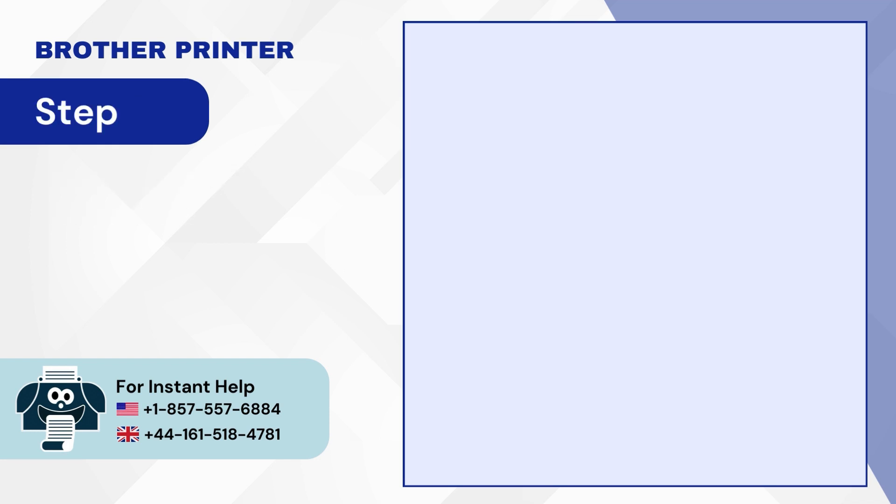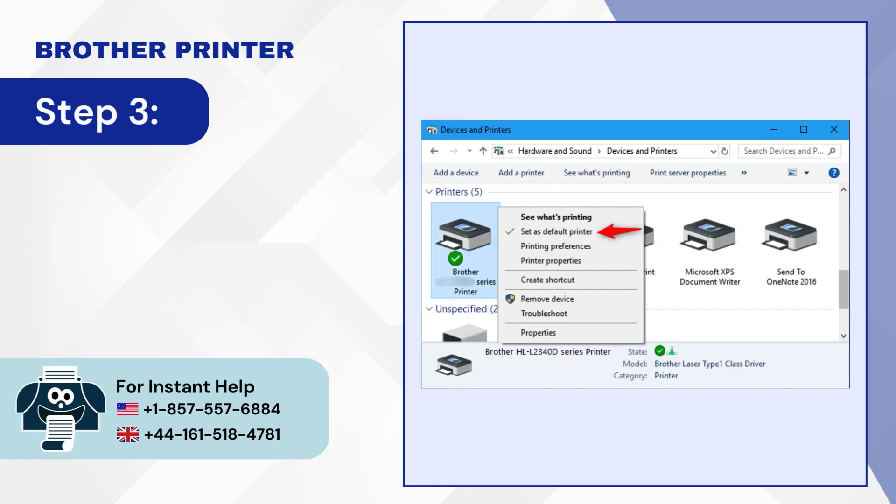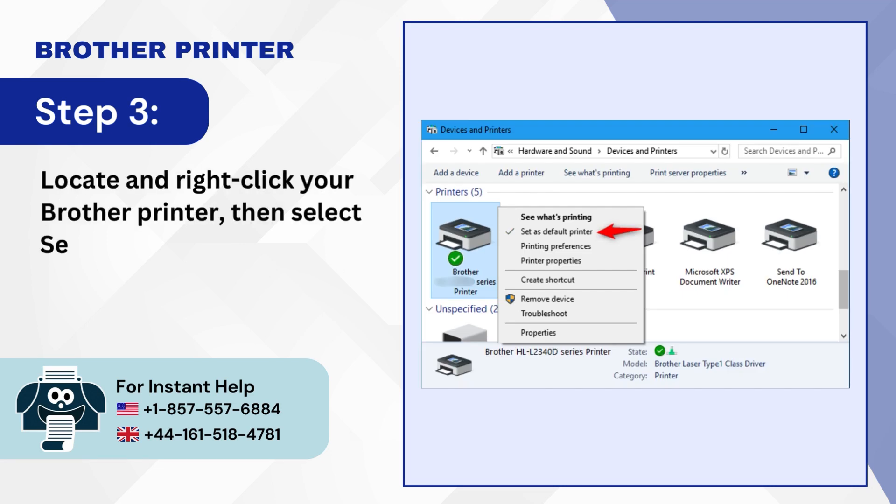Step 3. Locate and Right-Click your Brother printer, then Select Set as Default Printer.